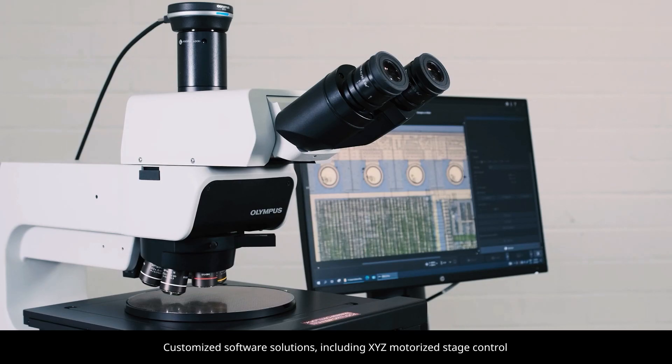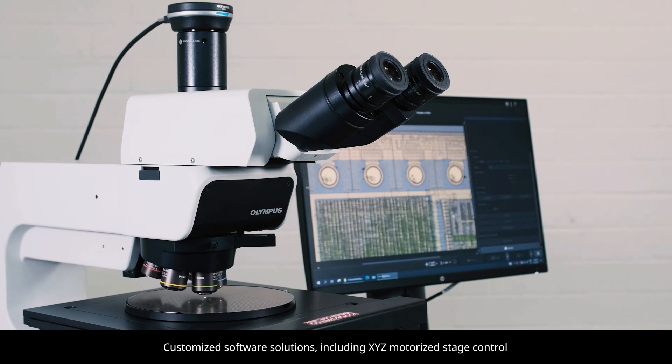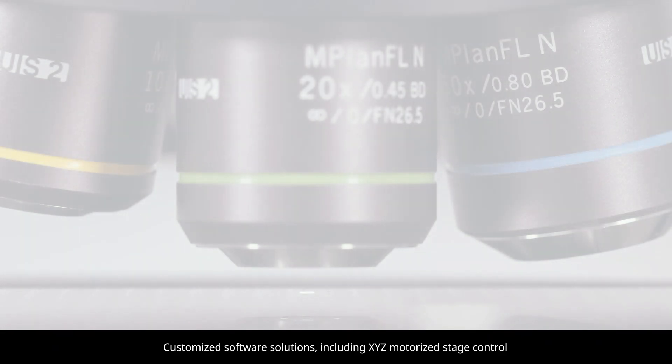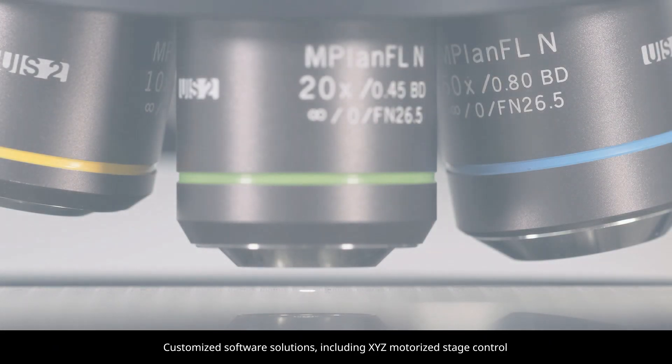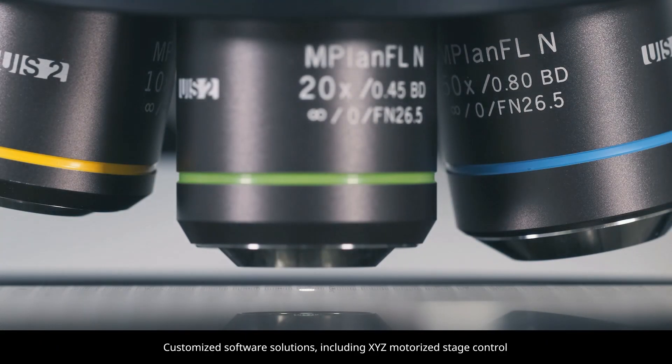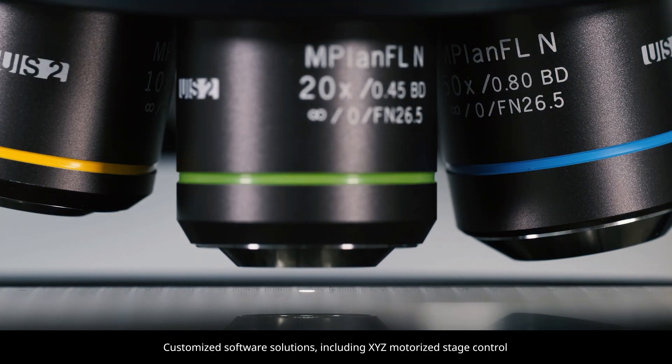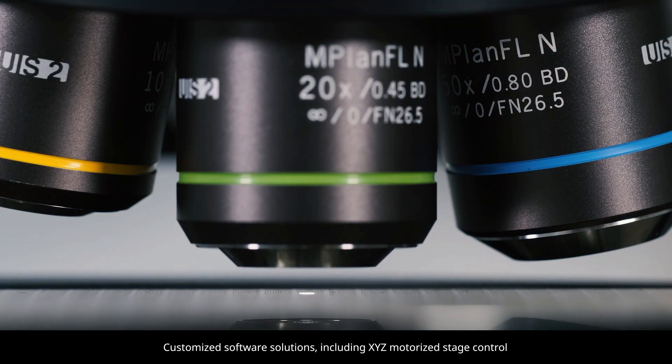If needed, you can extend Pressive Software's functionality with customized software solutions, including XYZ motorized stage solutions.